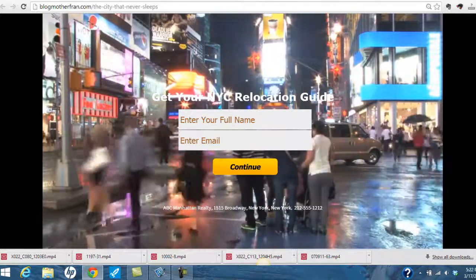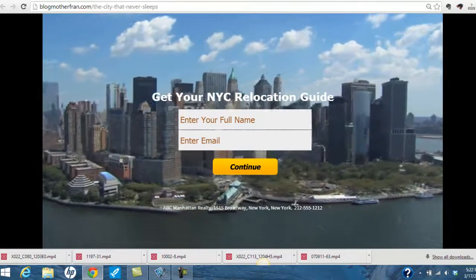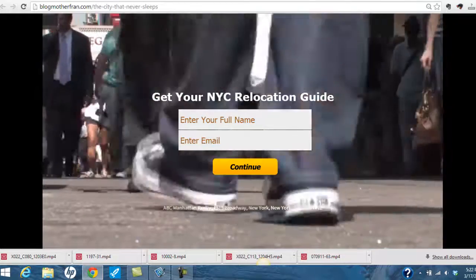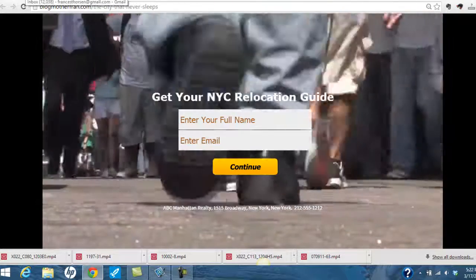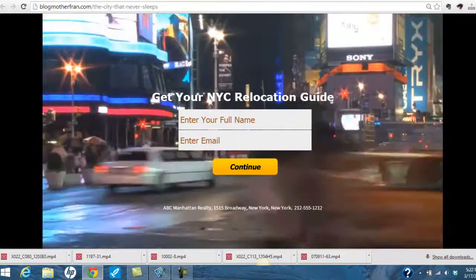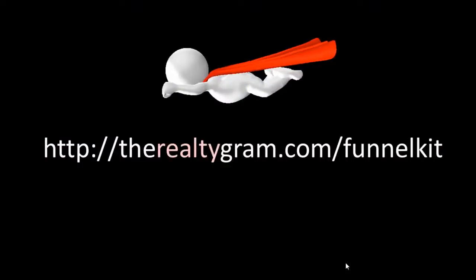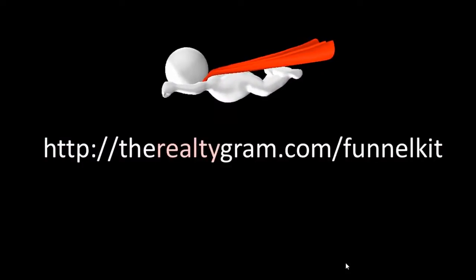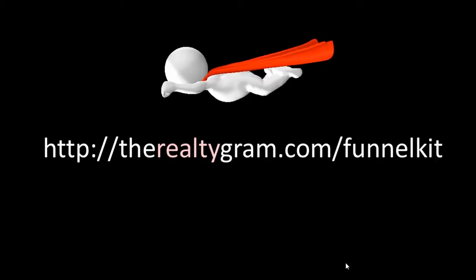I took this video and I created a Funnel Kit squeeze page. You can get Funnel Kit at http://therealtygram.com/funnel-kit. In the bonus package there, when you collect that, there's a little bonus button below and you can get this template — the template for this video's sales page — as well as the templates for 10 more real estate sales pages at Funnel Kit.